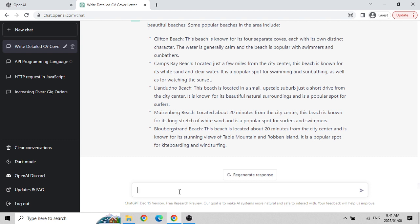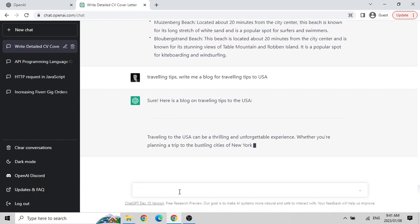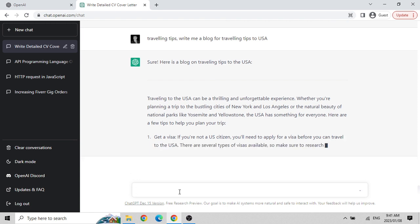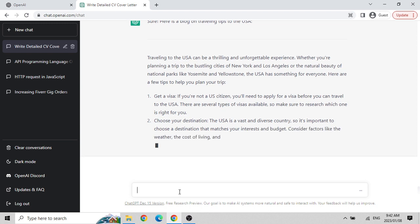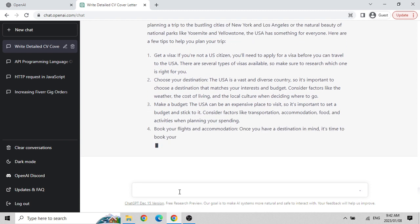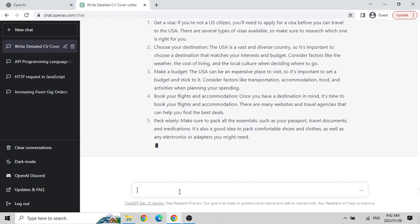For example, imagine I am running a website on traveling tips. I asked ChatGPT: 'Write me a blog for traveling tips to USA.' It starts from the very basics - what visa you require, choose a destination, make a budget. It writes a beautiful blog, and then all you could do is copy and paste it to your WordPress blog and it goes live.